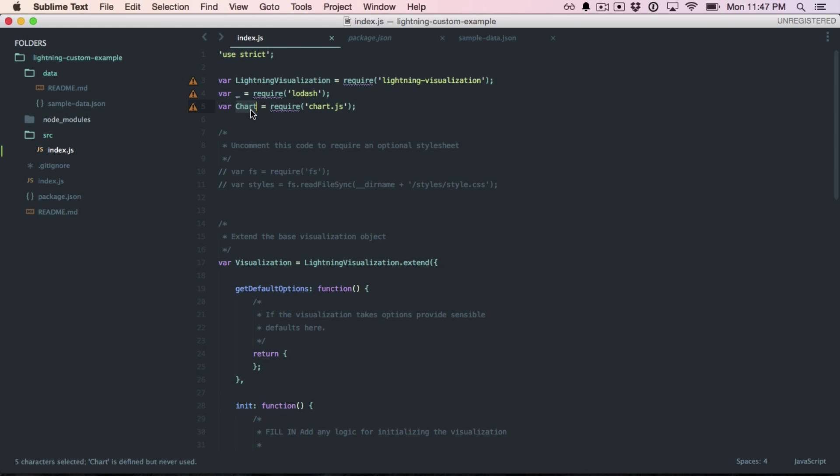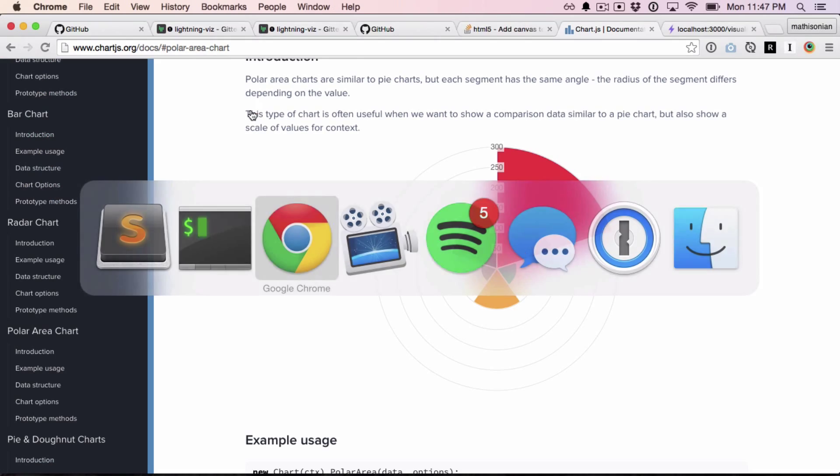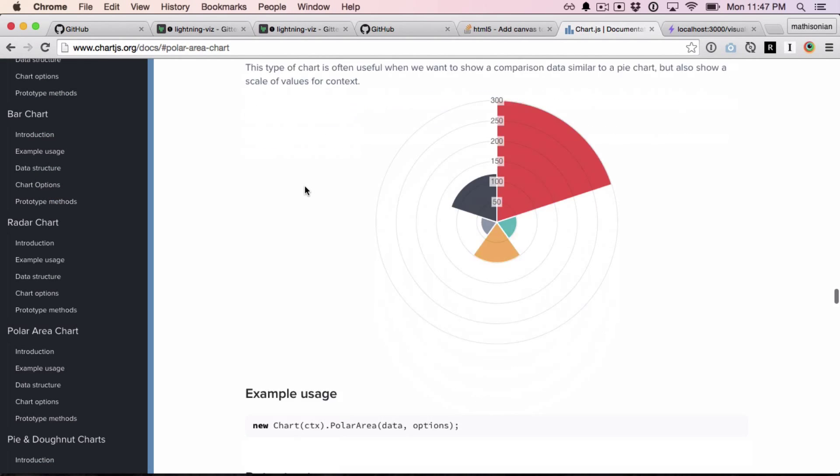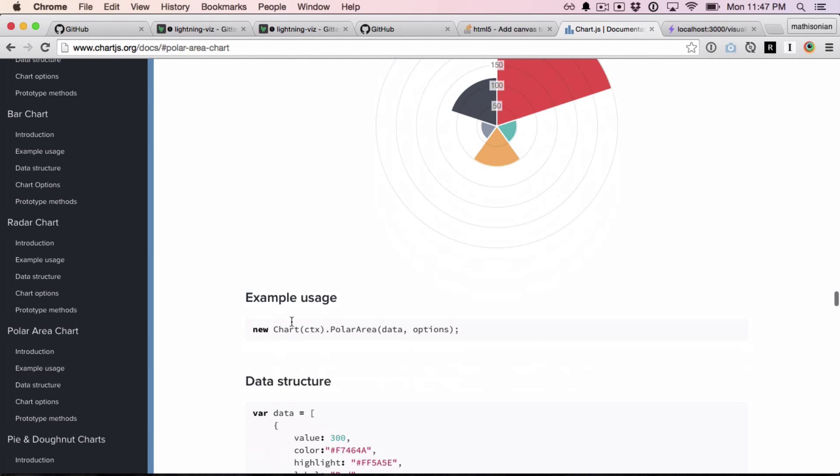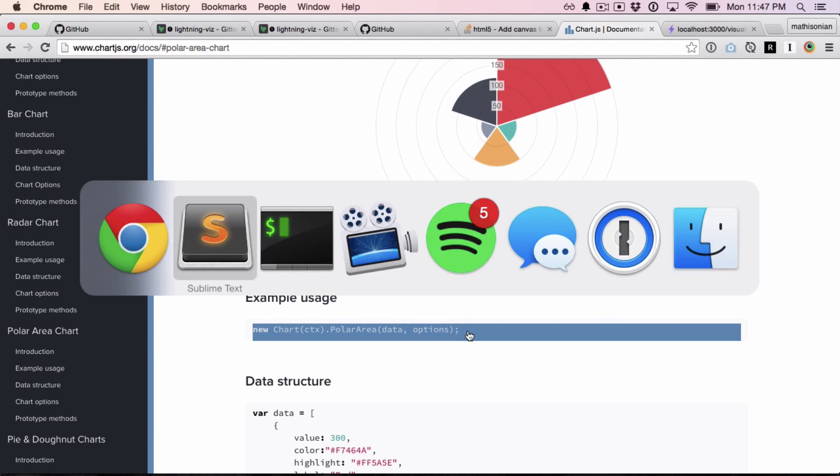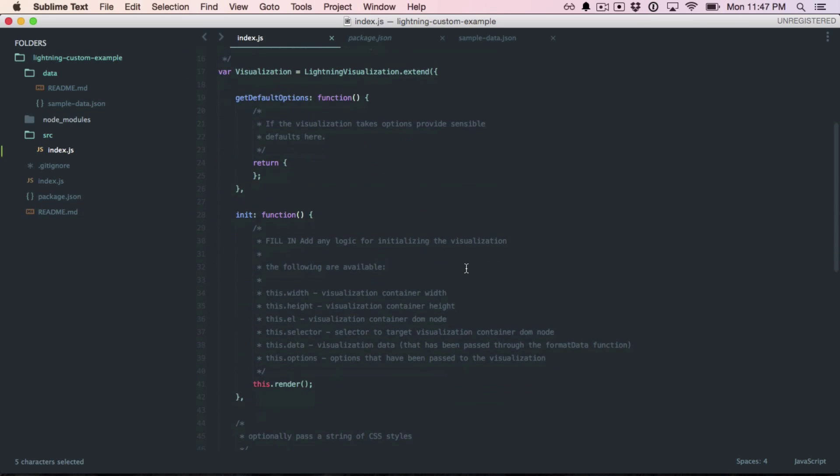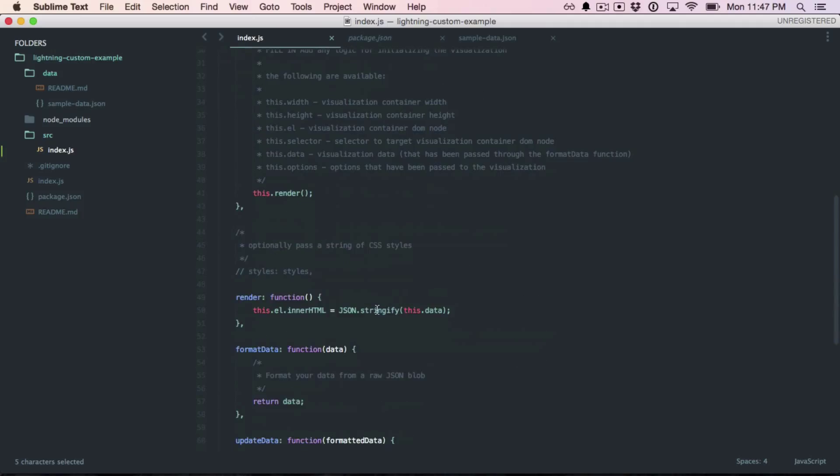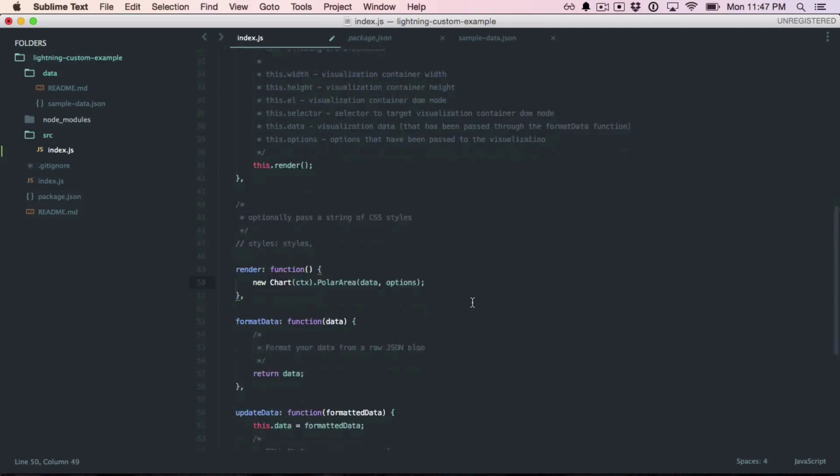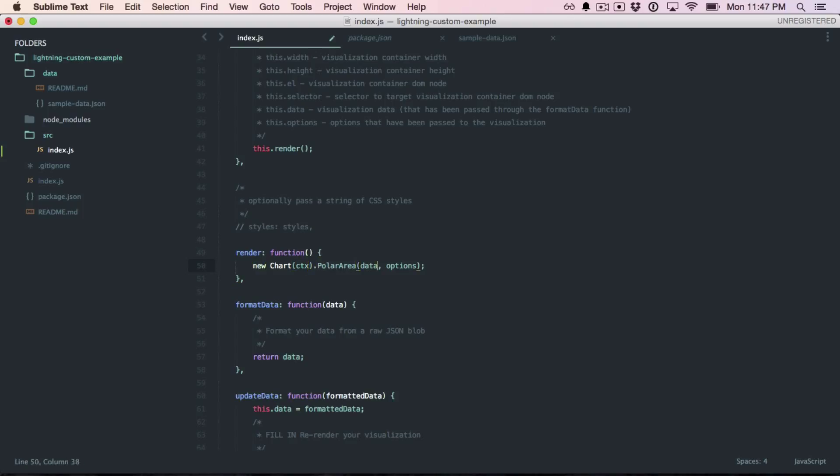So now we have this chart object, and if we go back to the documentation, we can look at the example usage. So this is what I would want to put in my render function now. Okay, let's look at this a little more closely.